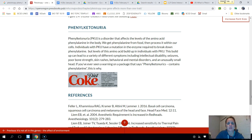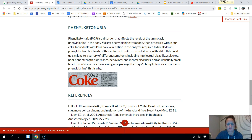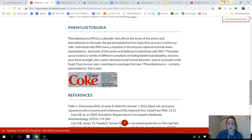As a result of that mutation — not having the enzyme required to break down phenylalanine — it leads to a variety of other symptoms. They have intellectual disabilities because the buildup of phenylalanine is essentially poisoning them. They also experience more seizures, poor bone strength, skin rashes, behavioral and mental disorders, and unusually small craniums.